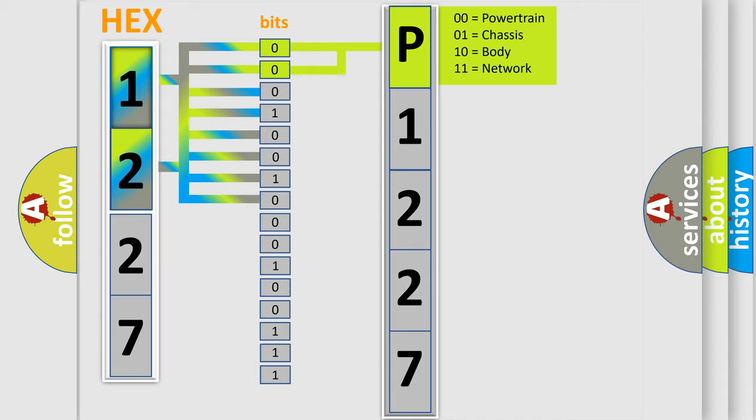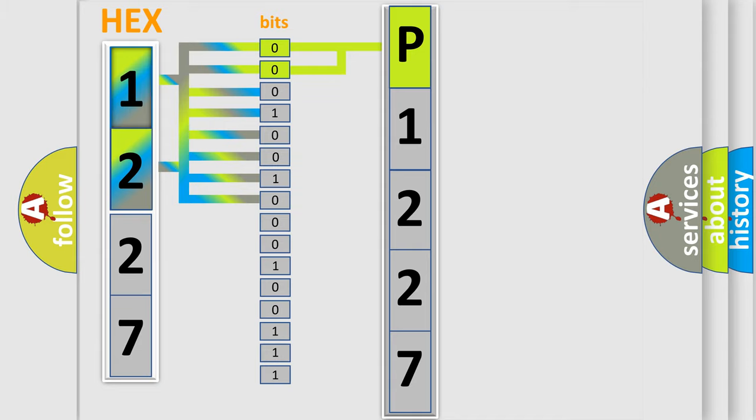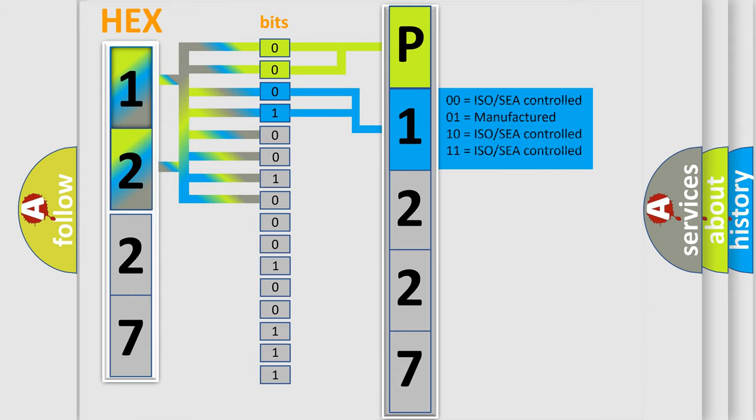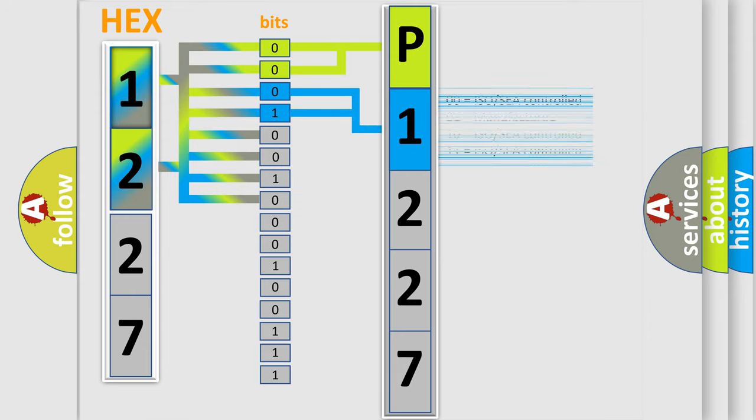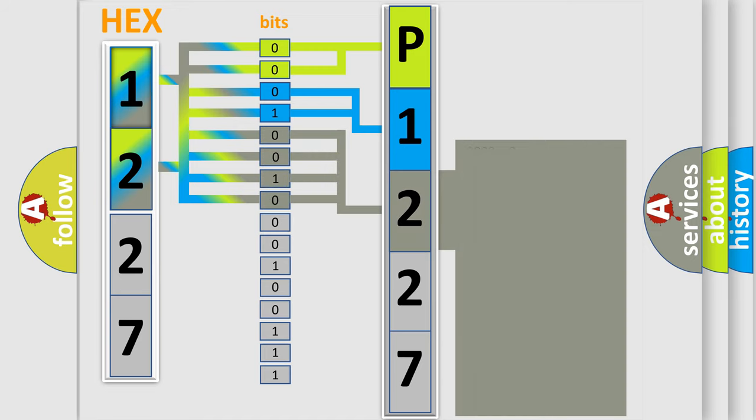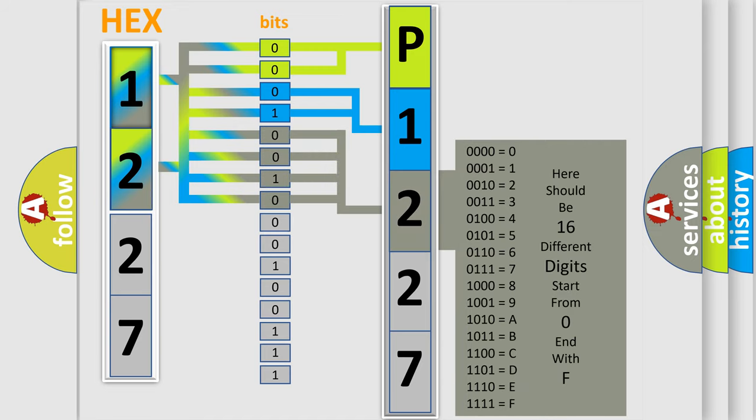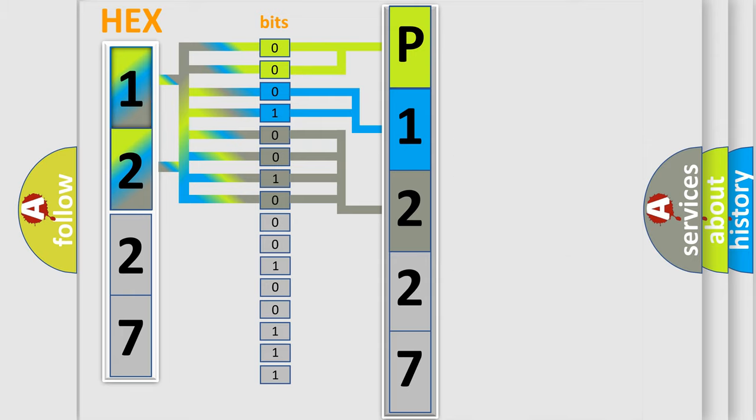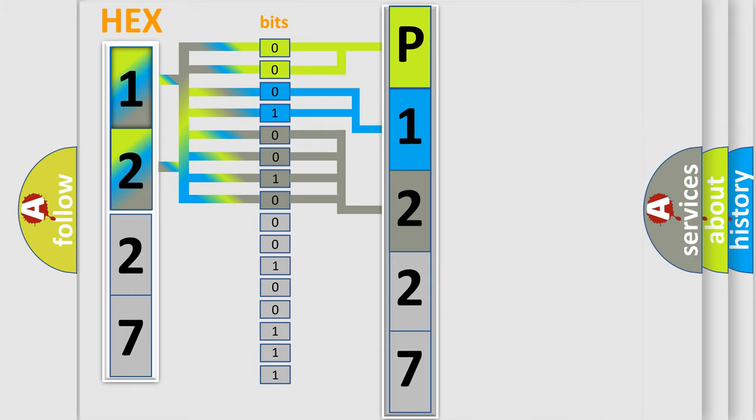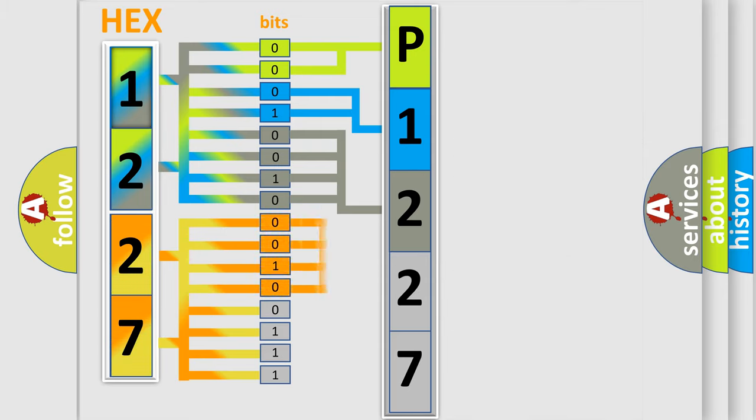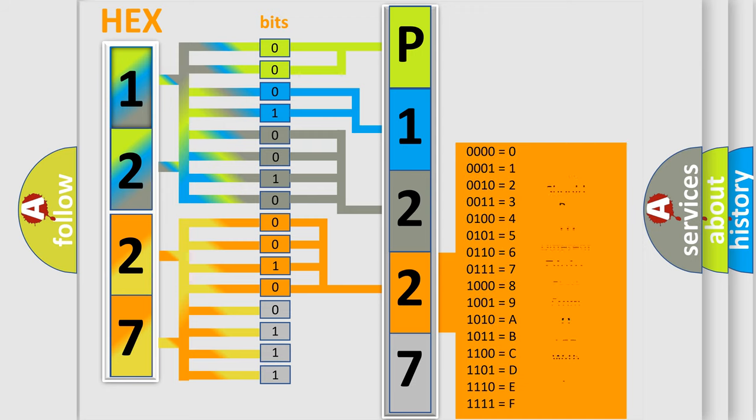By combining the first two bits, the basic character of the error code is expressed. The next two bits determine the second character. The last four bits of the first byte define the third character of the code. The second byte is composed of a combination of eight bits. The first four bits determine the fourth character of the code, and the combination of the last four bits defines the fifth character.